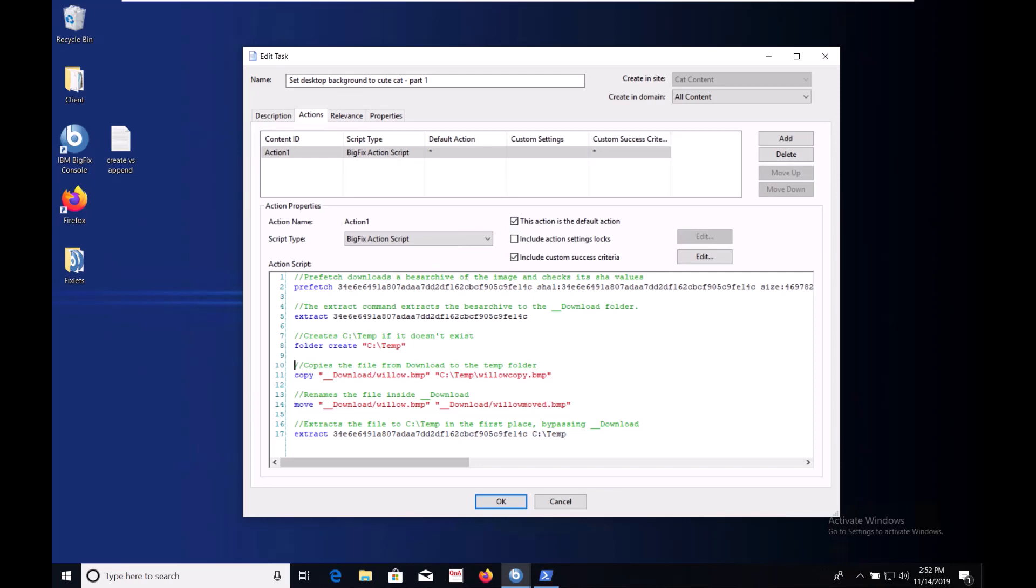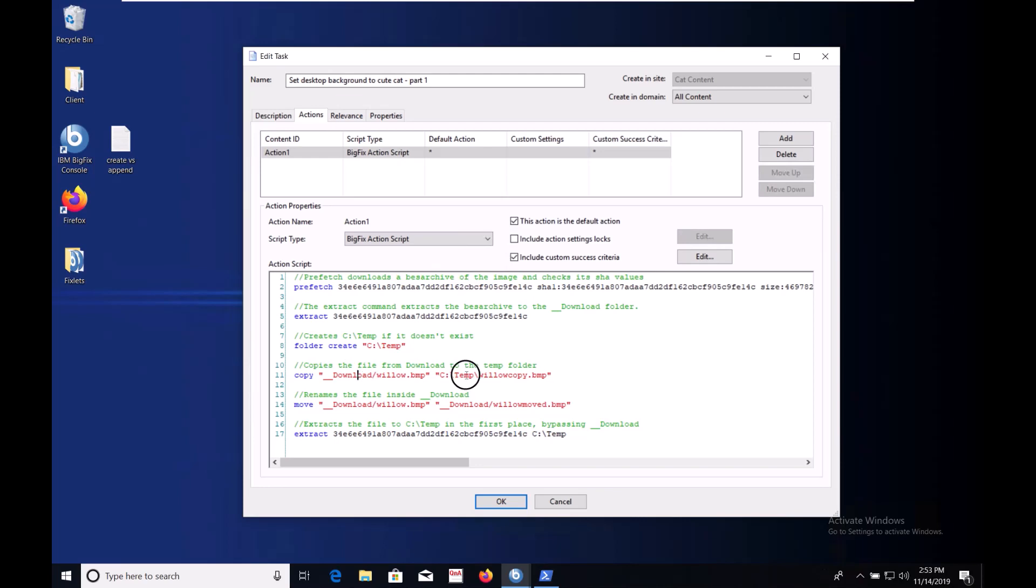The remaining three lines demonstrate three file operations. The first copies the file out of download to C slash temp and renames it so we'll recognize it. The second uses the move command to rename the file while in the download directory. The final line gives the extract command an argument of the folder we want it to extract the BEZ archive to. This is the most efficient way in our case but there are reasons you might want to use each of these three approaches. From here I'll run the fixlet and we'll take a look at the resulting files.